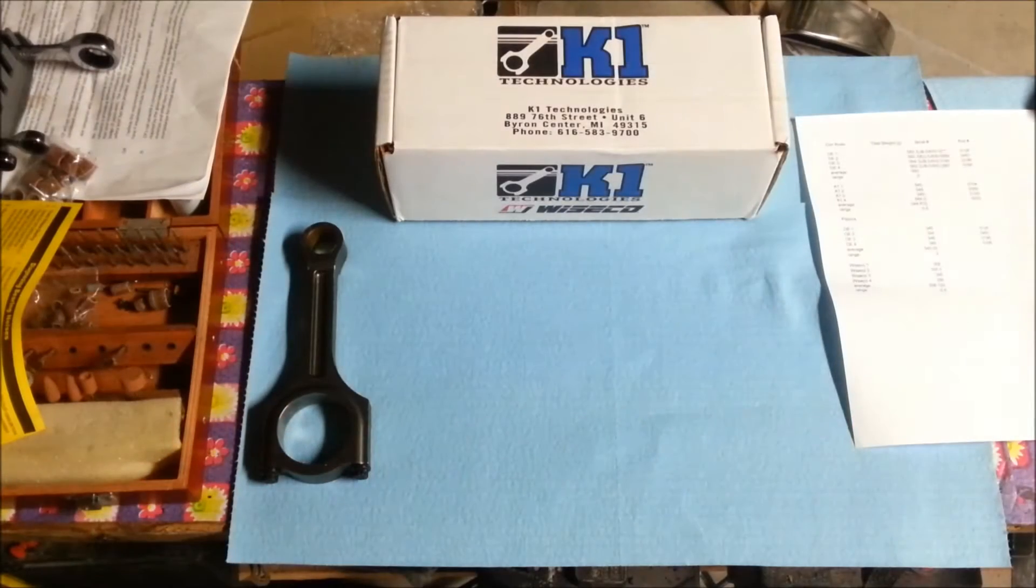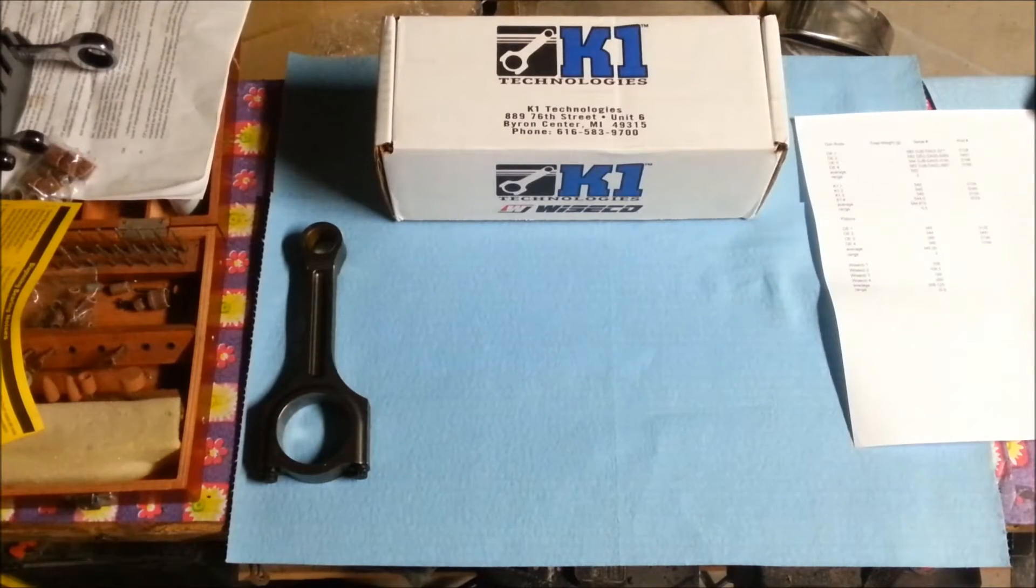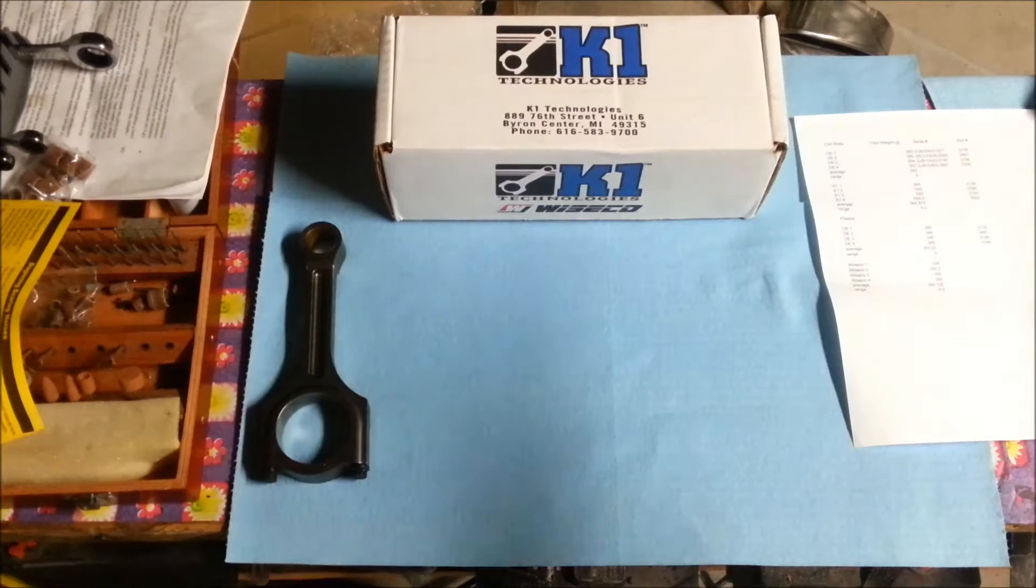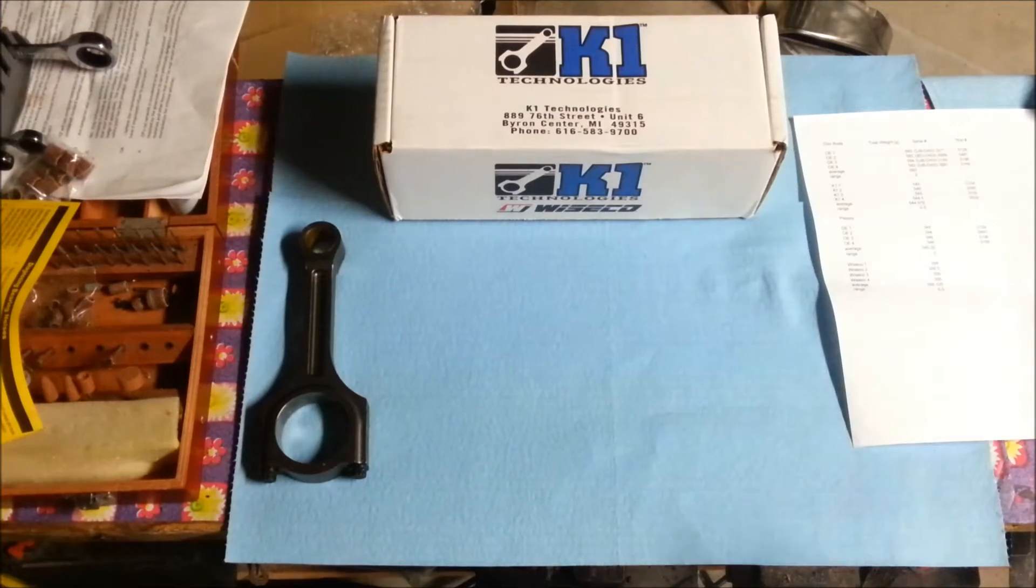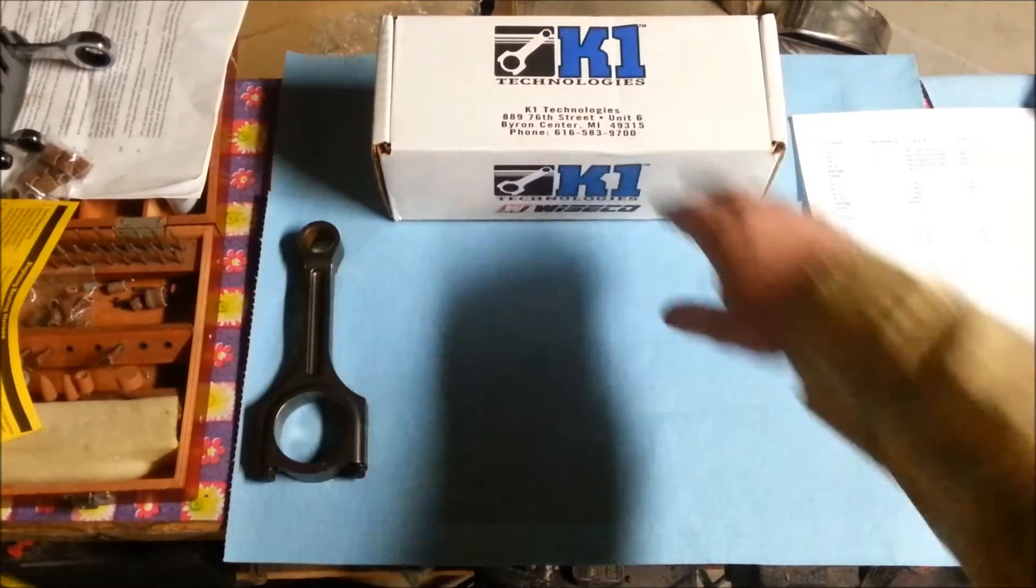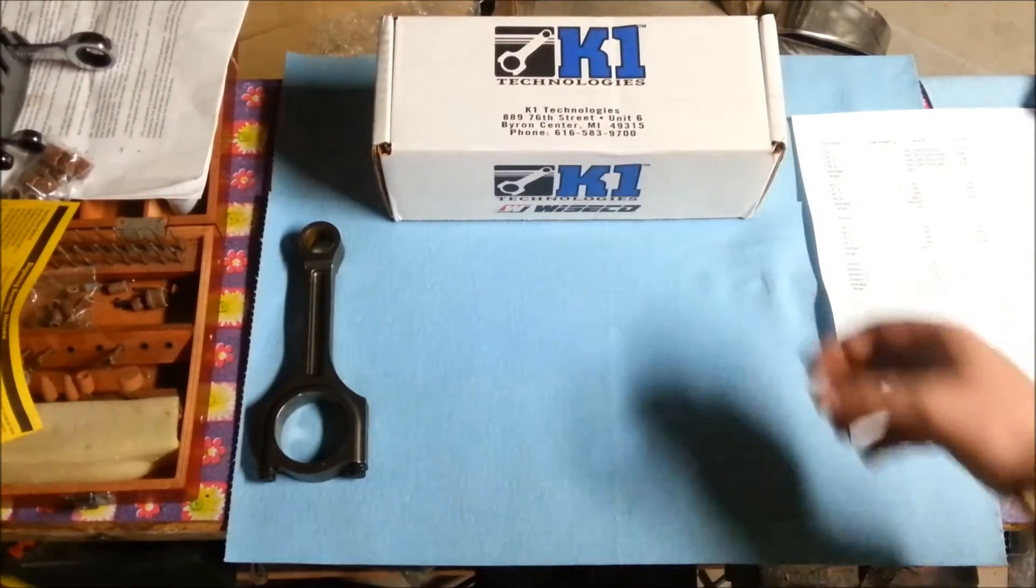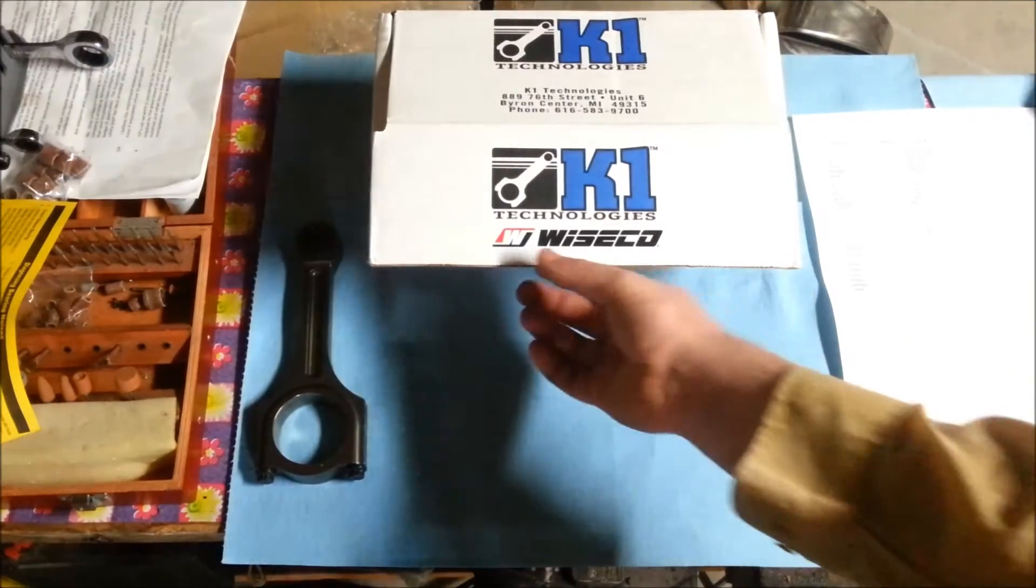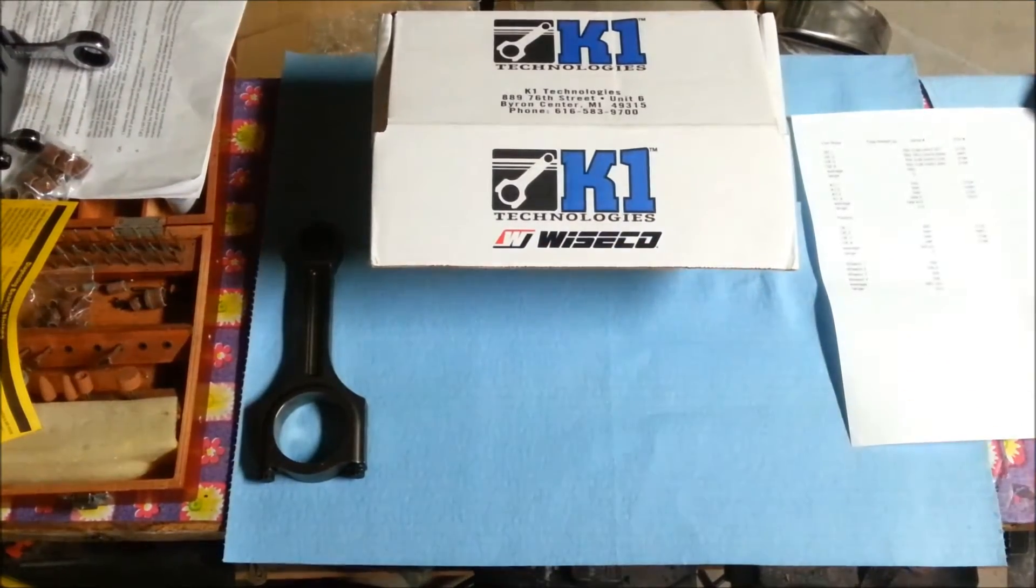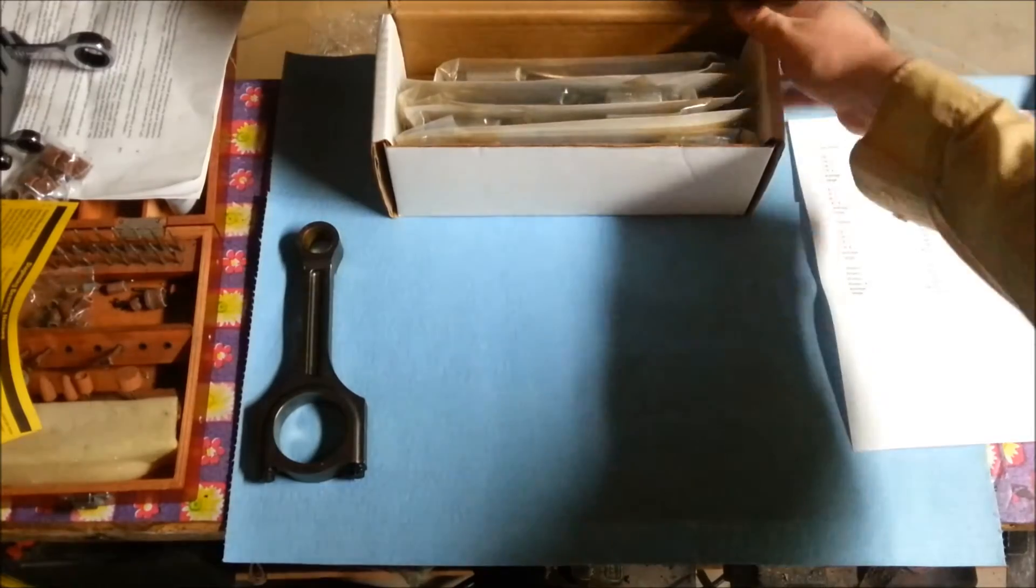Okay, so today what we're looking at is the K1 conrods, now owned by Wiseco. When you get your box, it's going to look like this and have a Wiseco label on it.